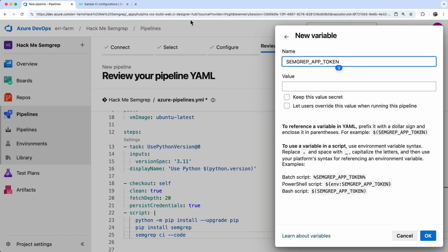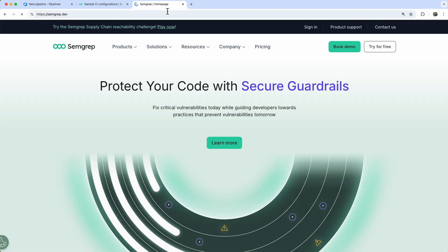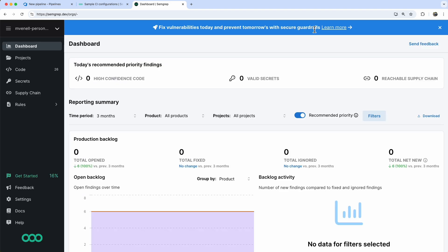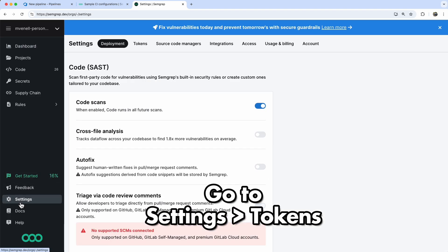We'll need to add the SEMGREP app token as a variable. Head over to SEMGREP.dev and log in, or sign up for a free account. Go to Settings and create a new token.